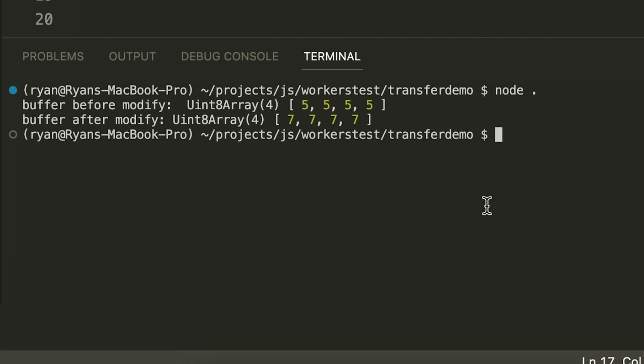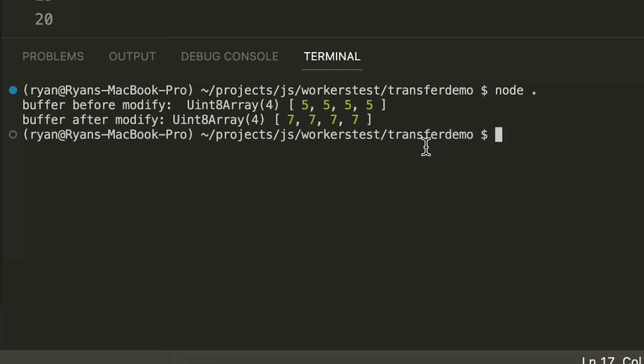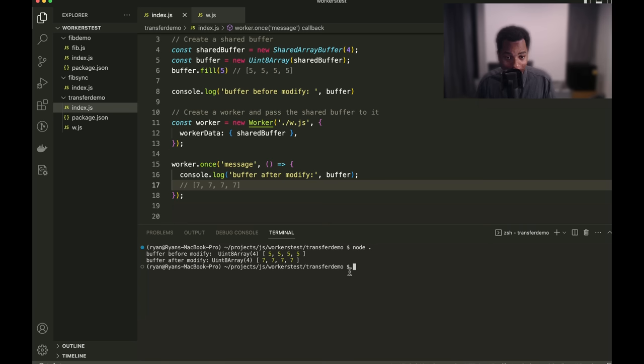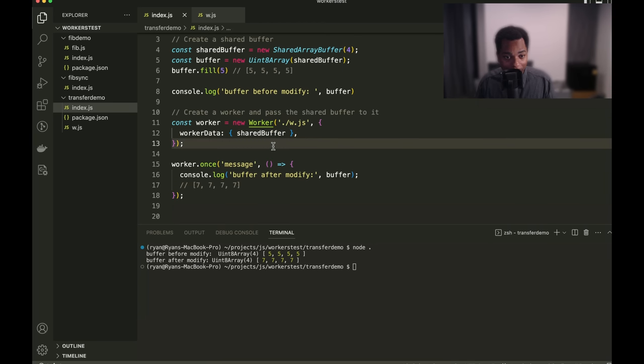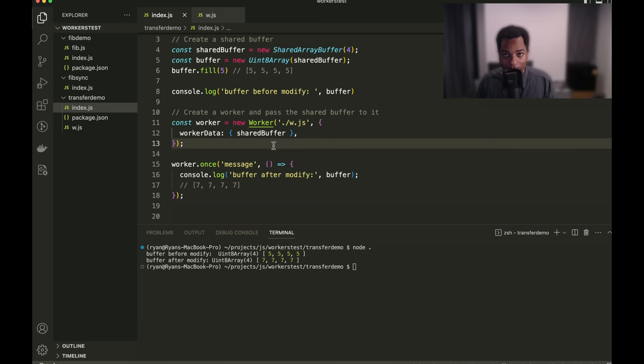Buffer before modify, five, five, five, five, five, buffer after modify, seven, seven, seven, seven. So, this is undisputable proof that we can indeed share a buffer of memory between threads without needing to copy that buffer around. And this is a really great thing when it comes to performance.